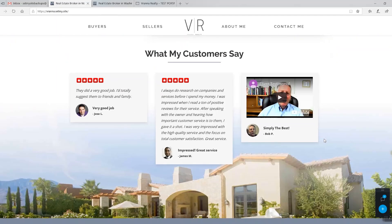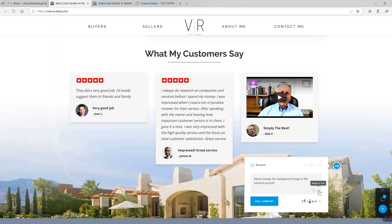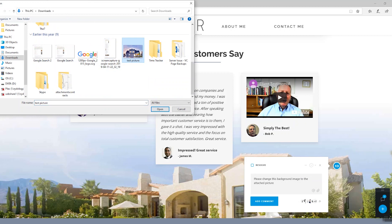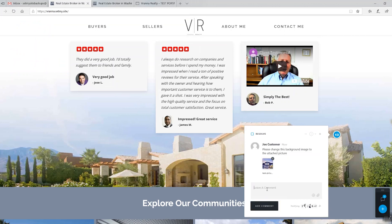Here's really the best part — you can even do attachments as part of your request. So let's say you want to change this background image to something else. Click the plus icon, click on the image, and type in your instructions. All you then do is click on the attachment icon or the paperclip. A box pops up — select the picture you want us to use as a replacement. It gets attached to your instructions. Click add comment, and that's it — you're done.